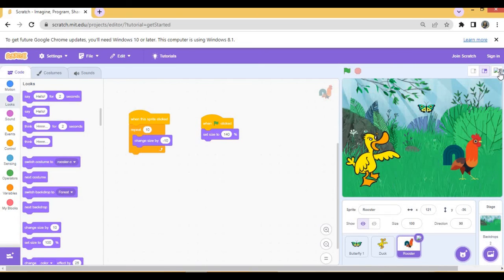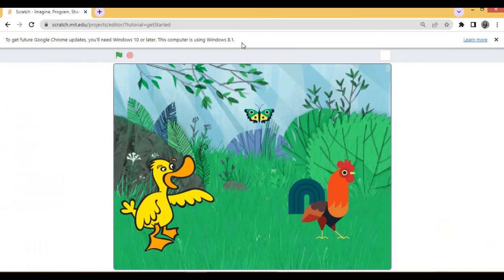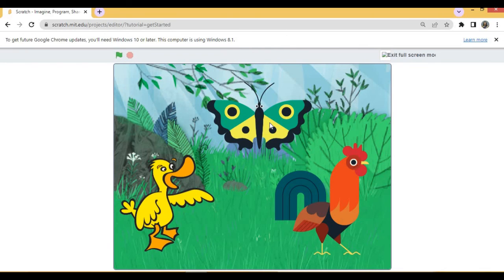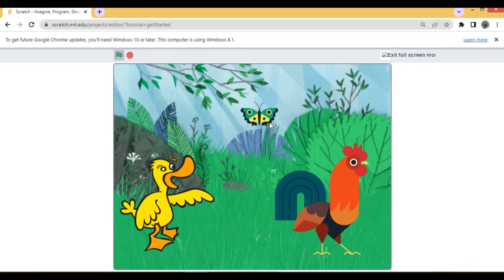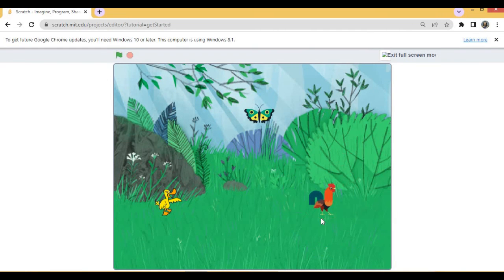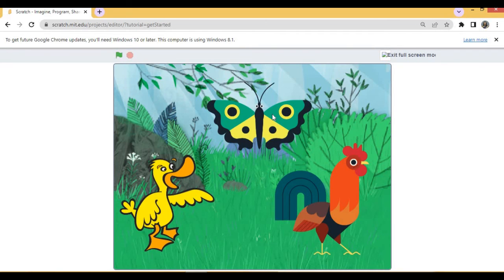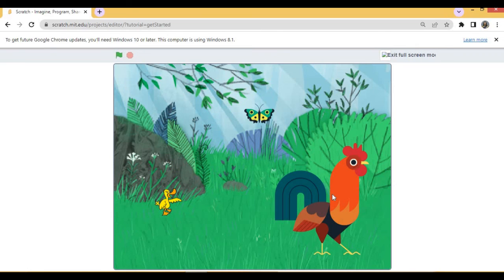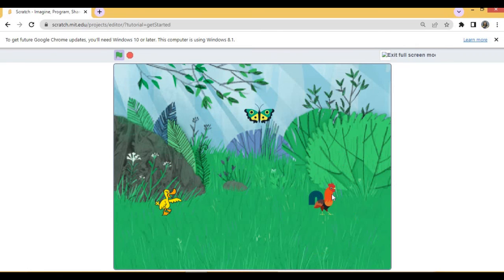First full screen. Click on the green flag. All the sprites are bigger, that is 140 size. Whichever sprite you click it becomes smaller. Second sprite and third sprite. Again click on green flag. Second sprite and then third sprite.